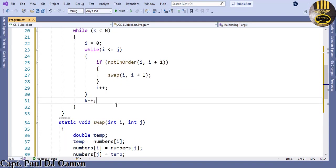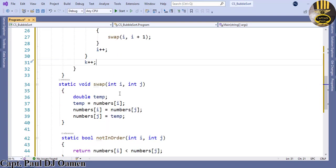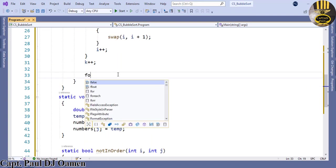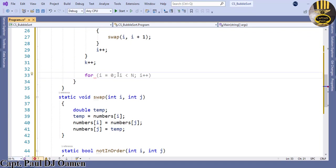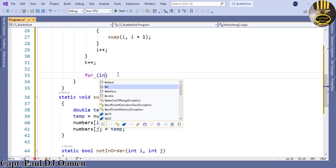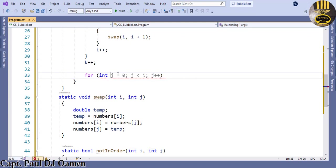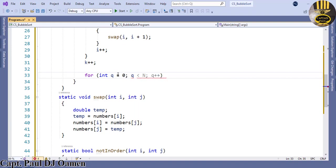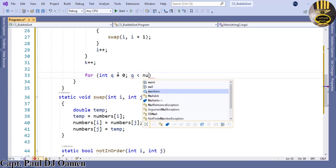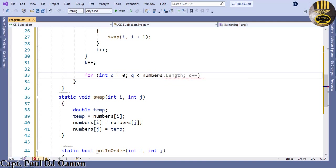Now that those are done, the next thing we now want to do is use a for loop. So for, int q equals the value of 0, q is less than numbers dot length, and q plus plus.